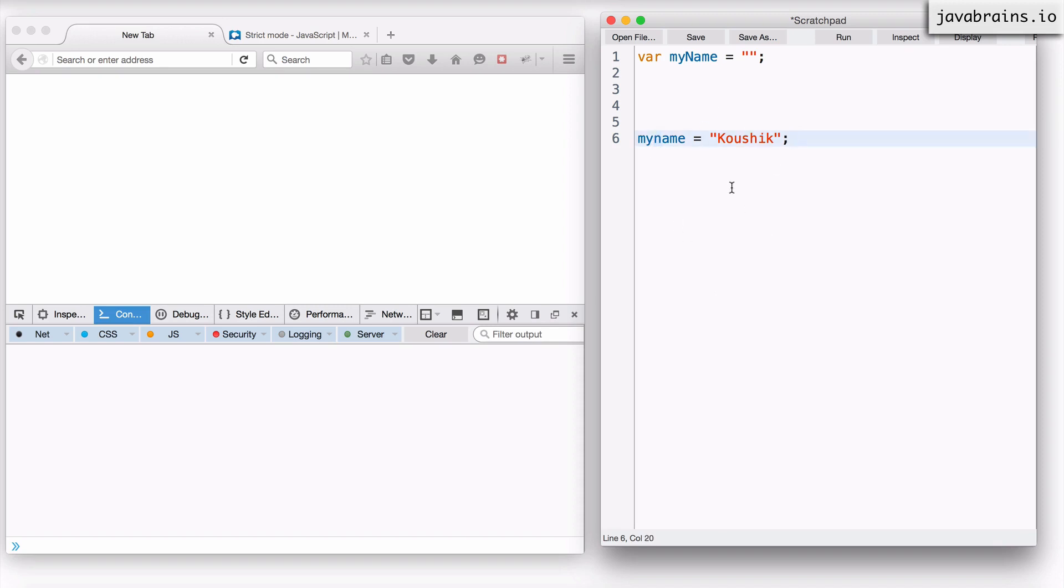Now what does JavaScript do? It actually creates a variable in the global scope called myname, all small case, and it assigns the value here. So not only does it not assign the value that I had in mind for it, it's also creating a new variable in the worst of all places in the global scope. This is bad.